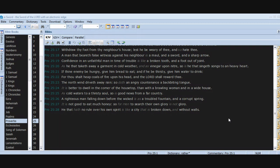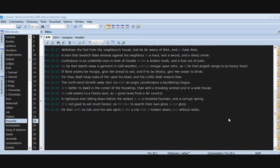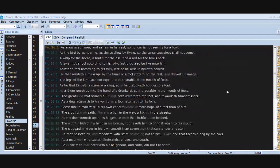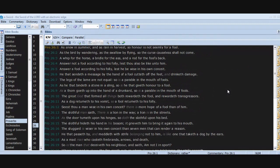As cold waters to a thirsty soul, so is good news from a far country. A righteous man falling down before the wicked is as a troubled fountain and a corrupt spring. It is not good to eat much honey, so for men to search their own glory is not glory. He that hath no rule over his own spirit is like a city that is broken down and without walls. Man, this is amazing.